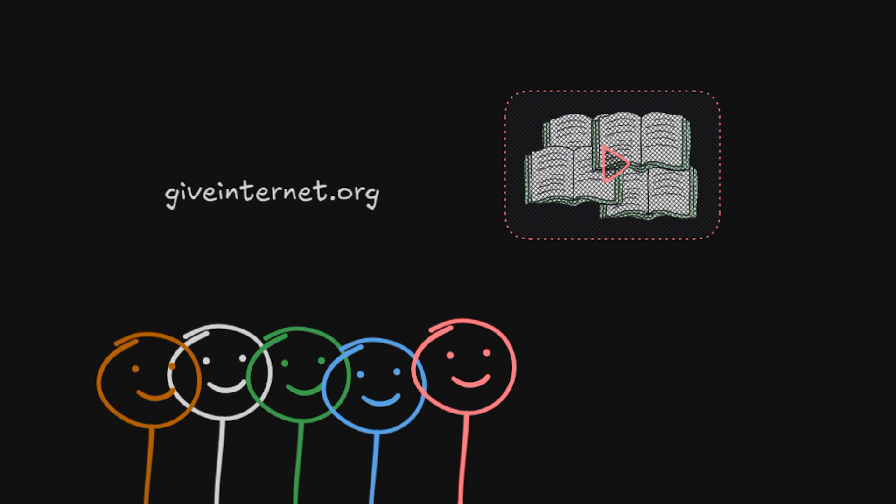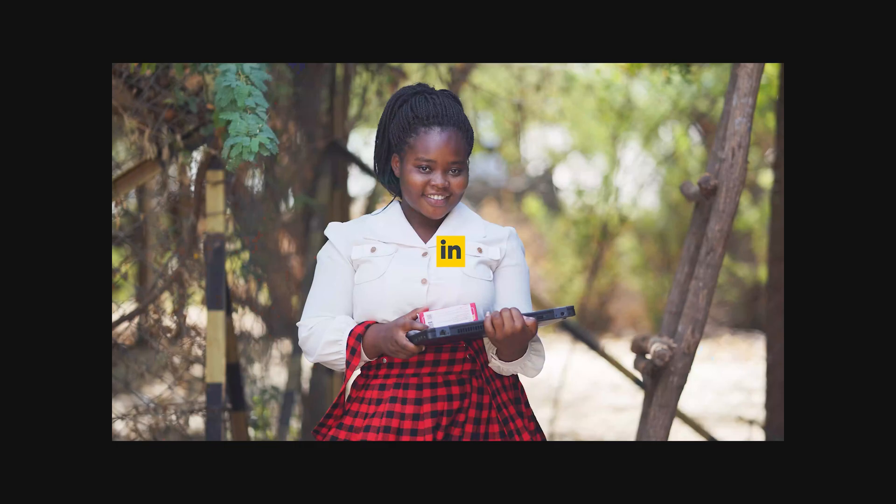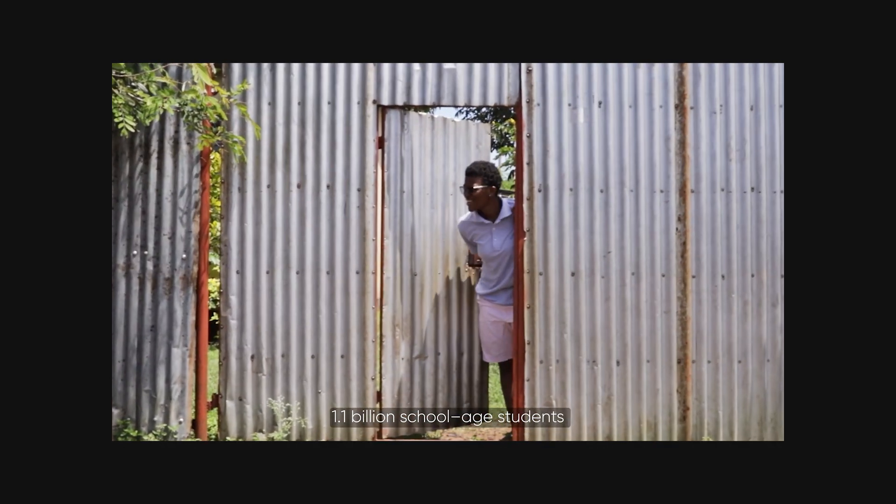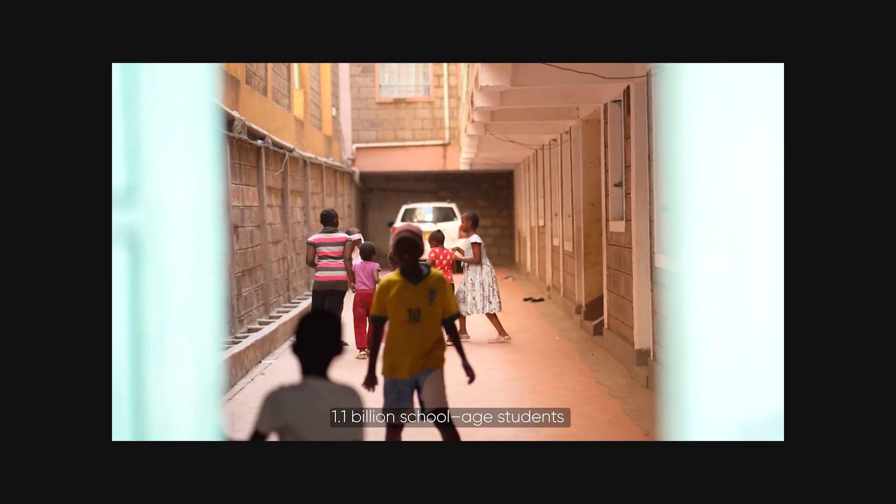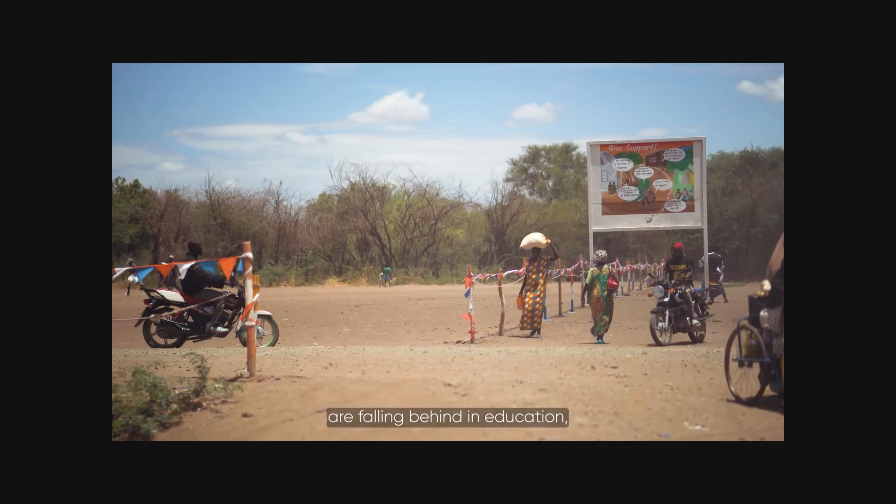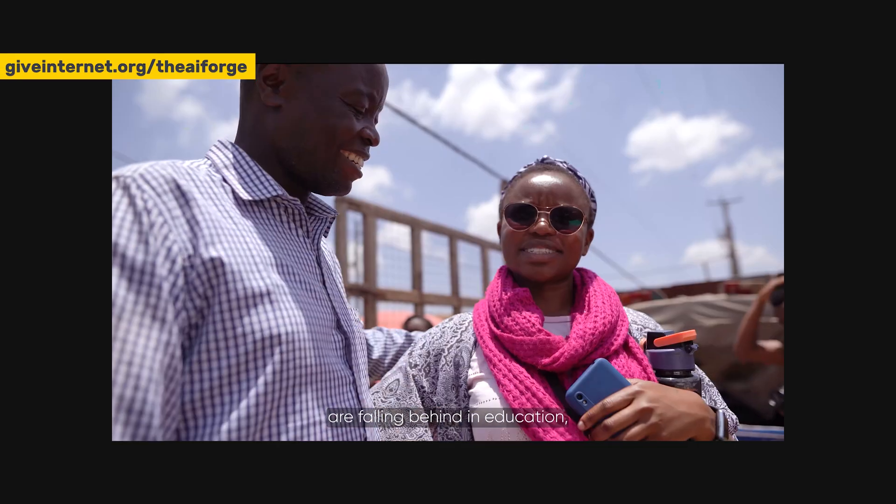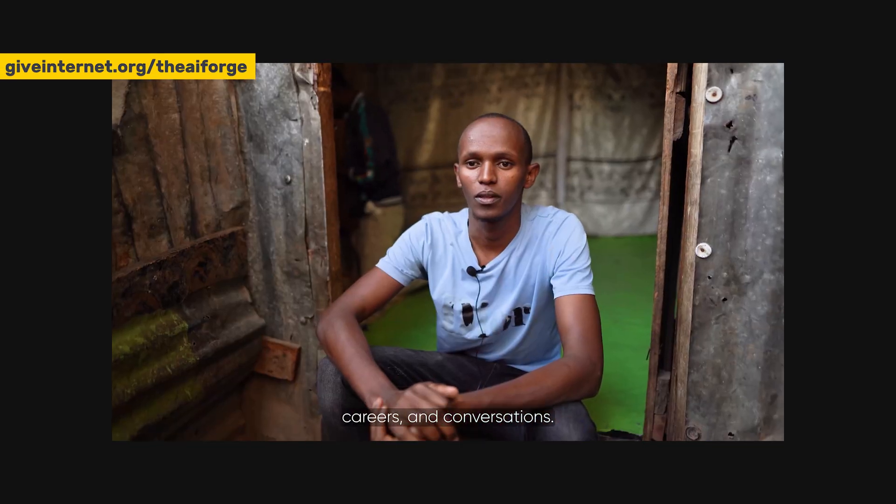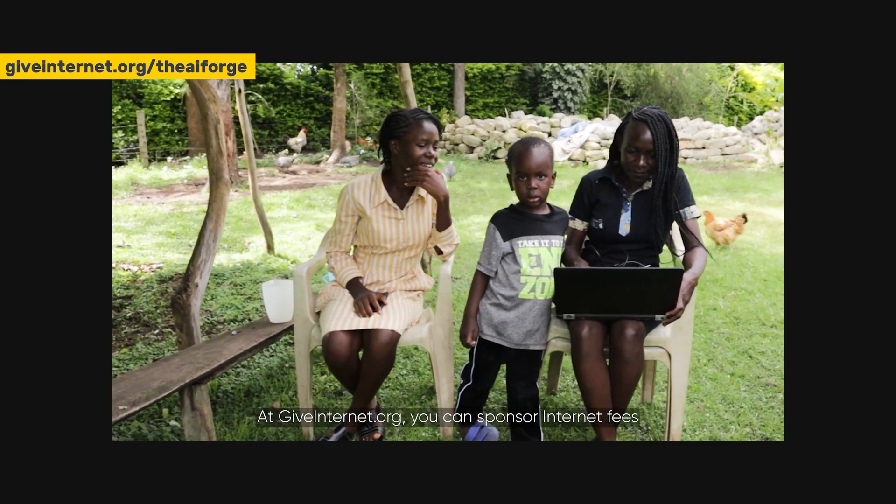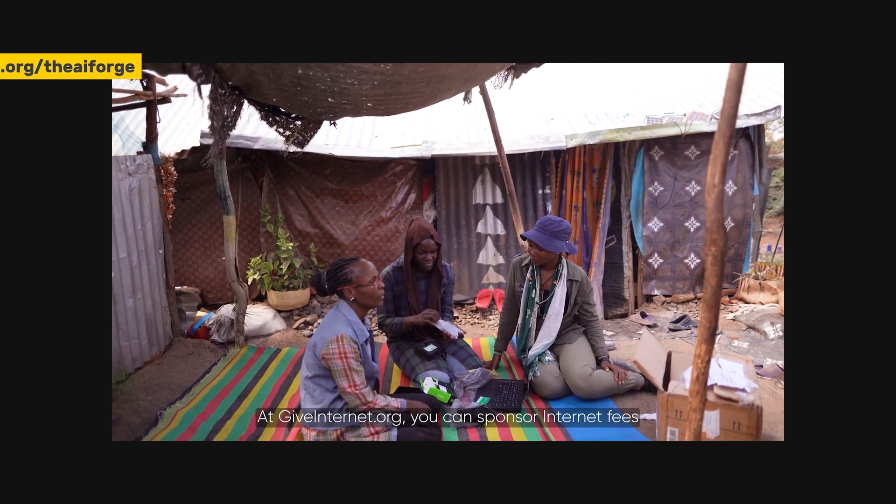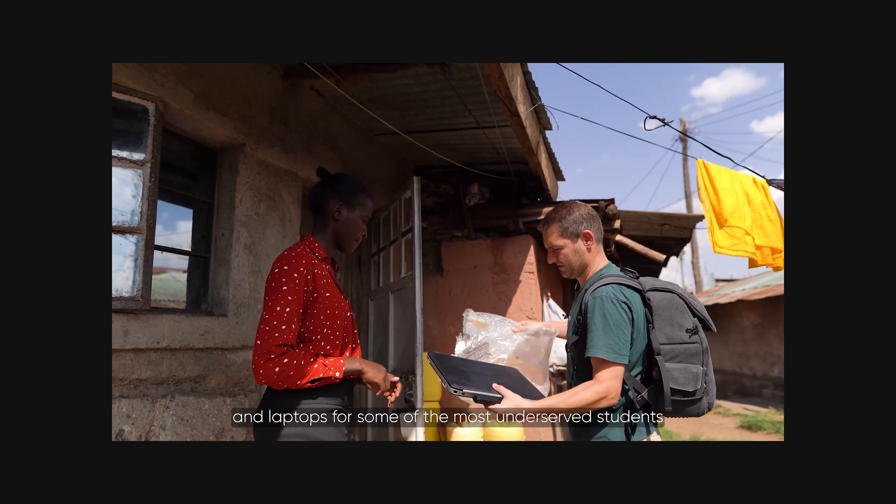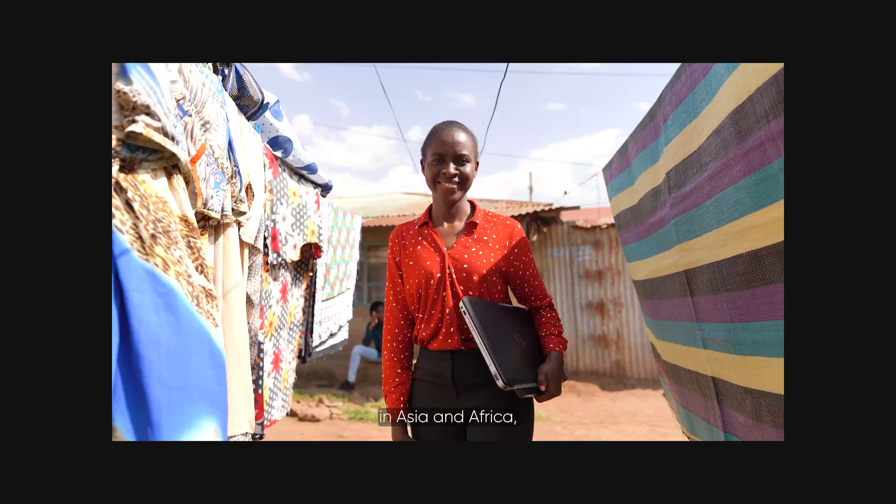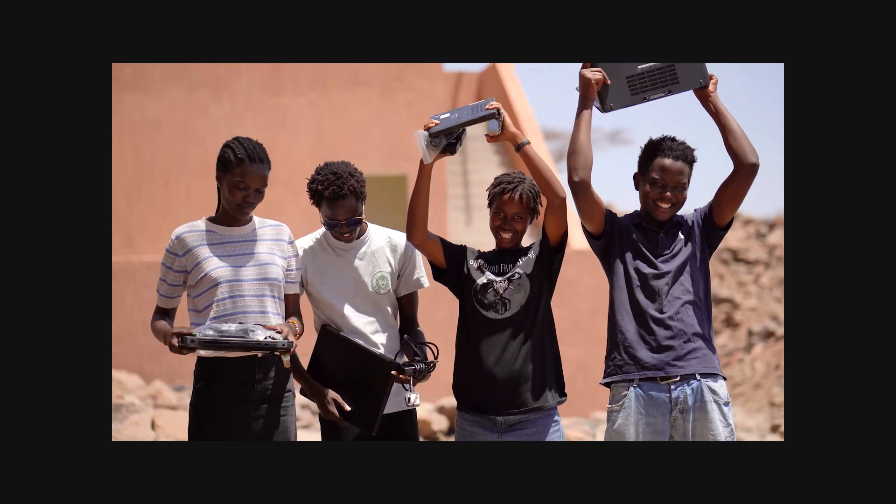We can help more people feel this way through the giveinternet.org organization. 1.1 billion school-age students don't have internet access and are falling behind in education, careers, and conversations. At giveinternet.org, you can sponsor internet fees and laptops for some of the most underserved students in Asia and Africa, starting at just $9 a month.